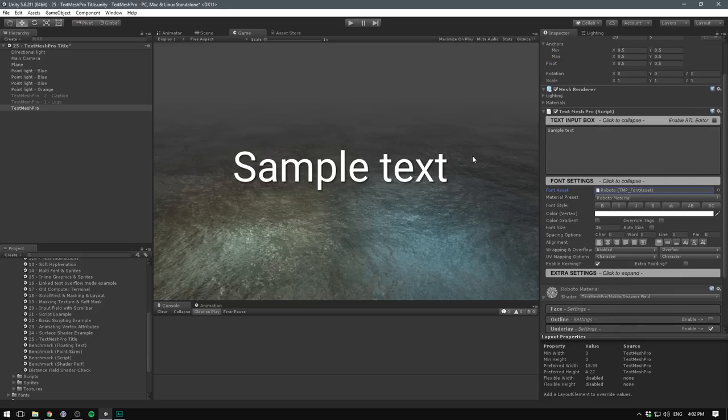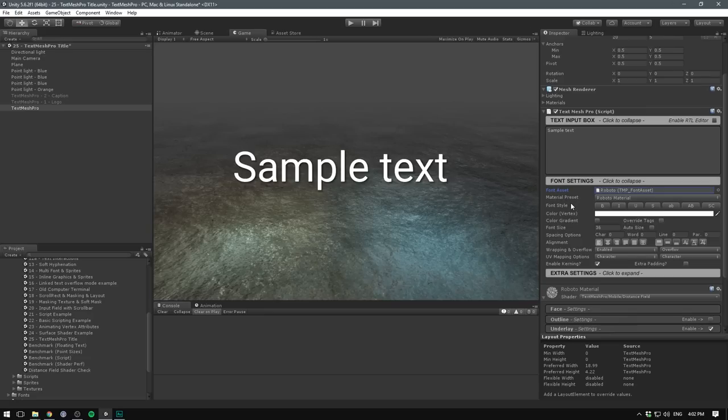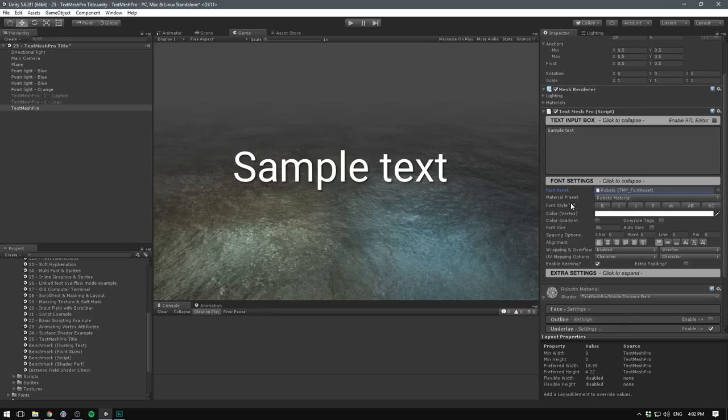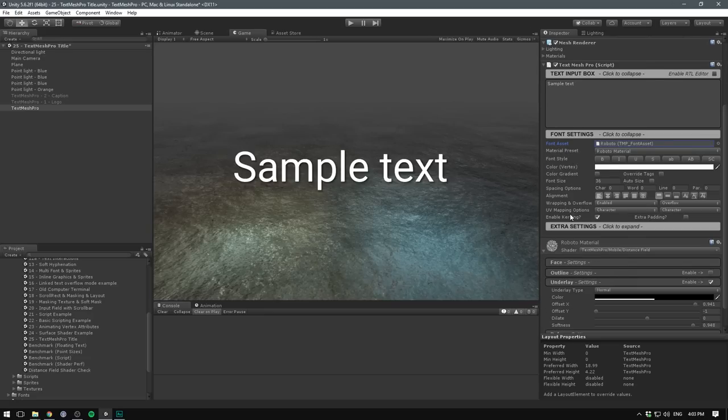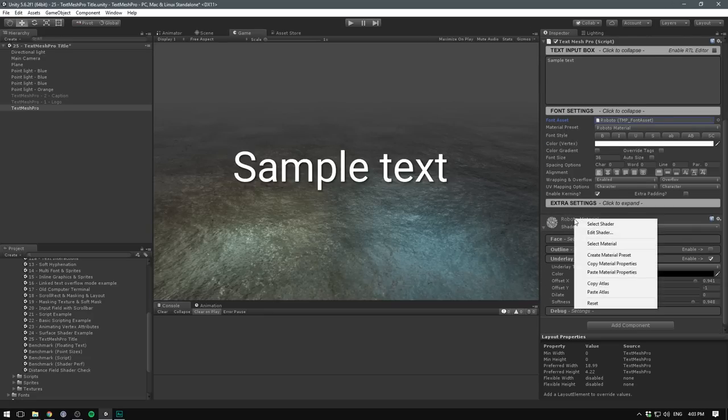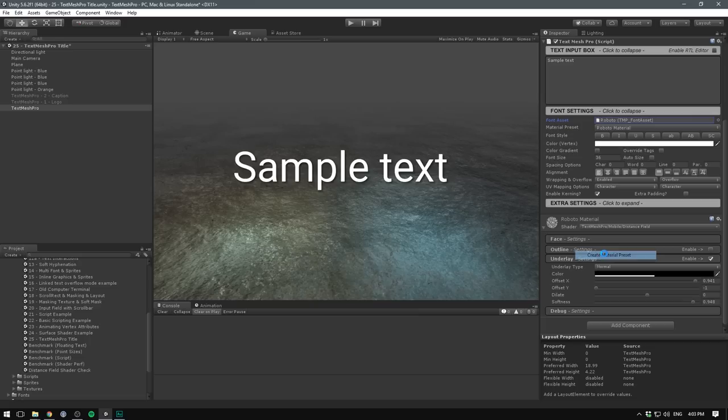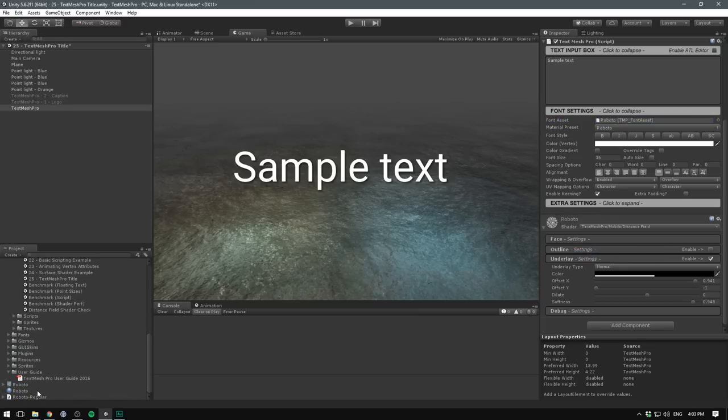However, this styling is super boring. But instead of overwriting our current style, let's go ahead and create a new one. This option can be a bit hard to find, but what we need to do is actually right click on our material down here, hit Create Material Preset. This is going to take us to the place where our font asset is stored, and create a material right by the side of it.